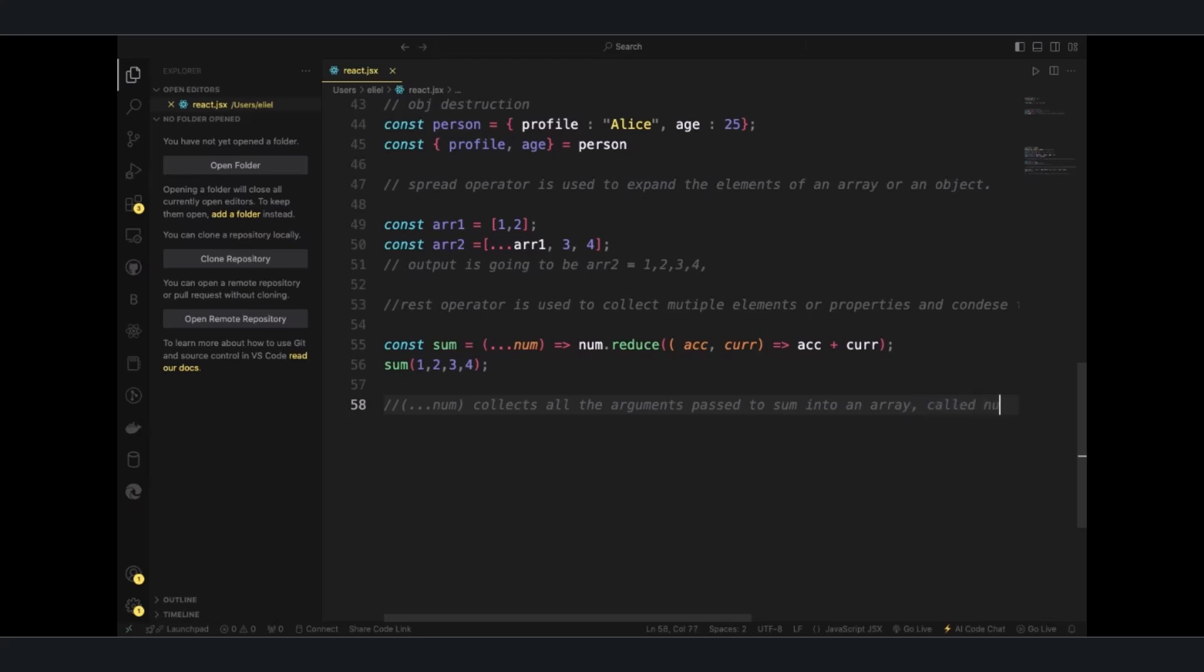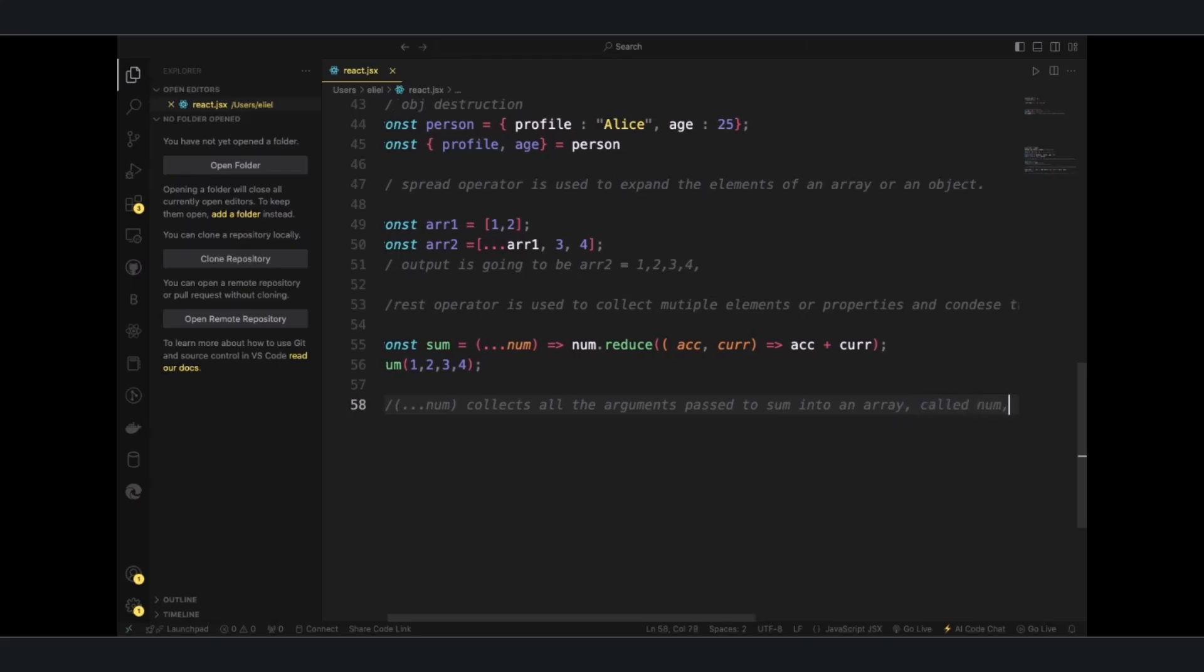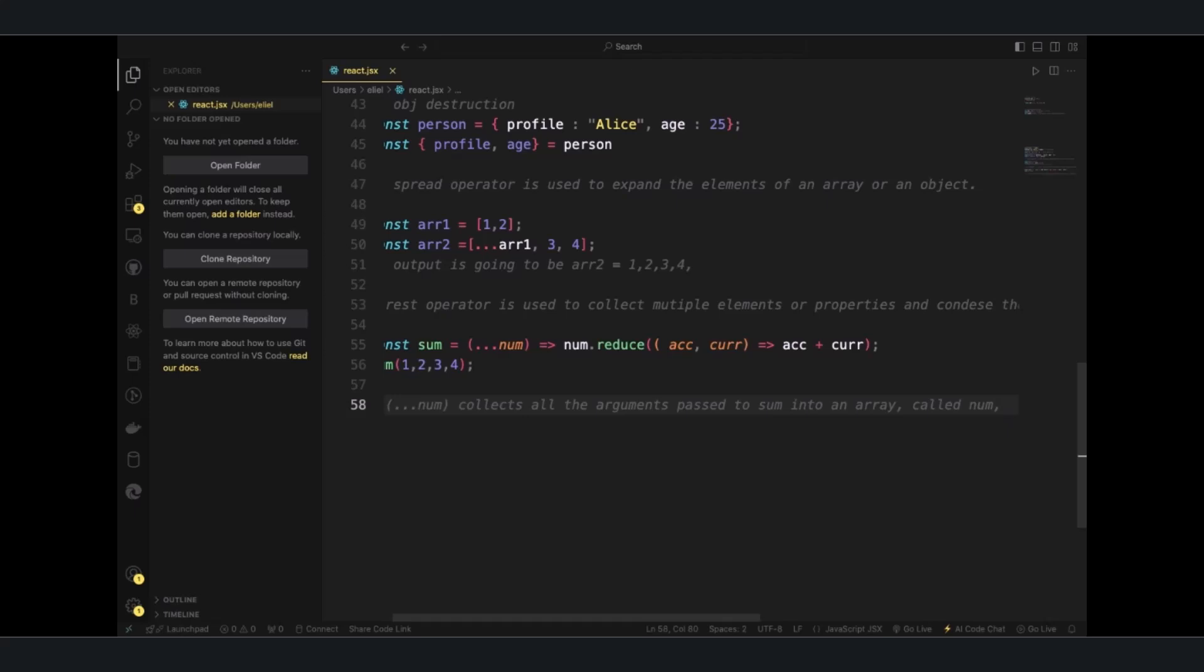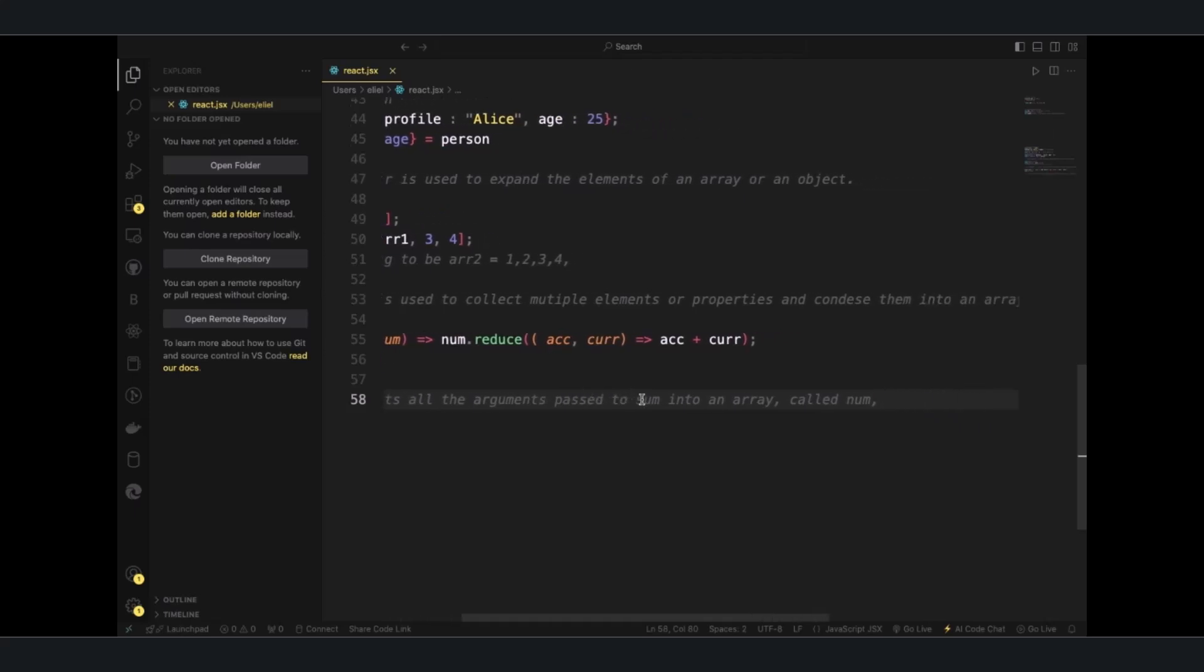It's going to collect something. It's like a tax collector, it's going to collect your tax and then display them in an array.